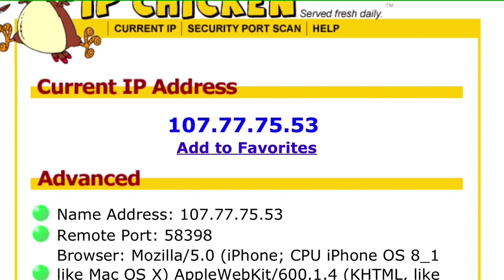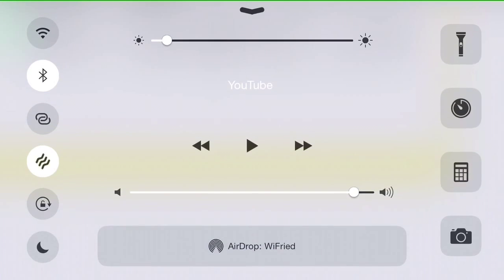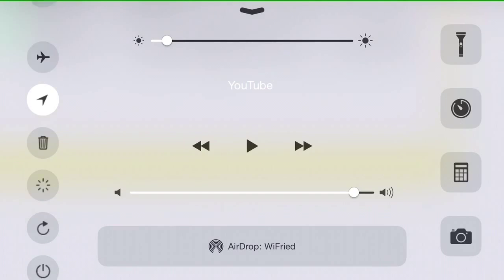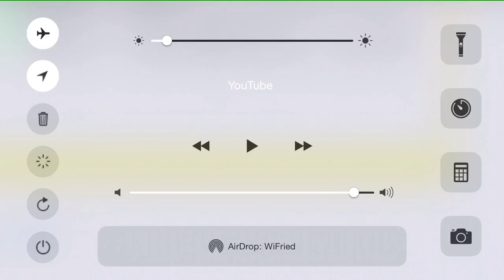If you just want to change your IP for whatever reason, it doesn't matter. This is really easy to do; it takes less than a minute. So we're going to go to our settings and turn on airplane mode, and you want to wait about 10 or 15 seconds.